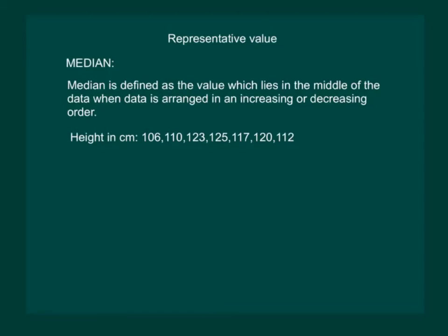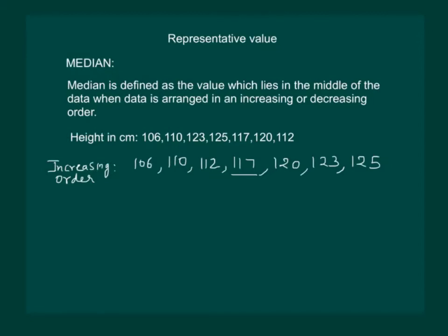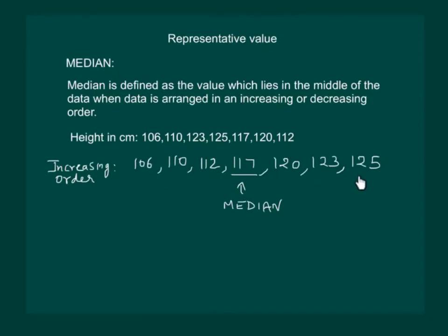Let us consider an example. Suppose a teacher has the record of heights of 7 students. Firstly to find the median she will arrange it into ascending or descending order. After arranging into increasing order our data will look like this. Now the median will be the middle value of this data. That would mean that 117 would be the median for this data as it lies between the whole data.